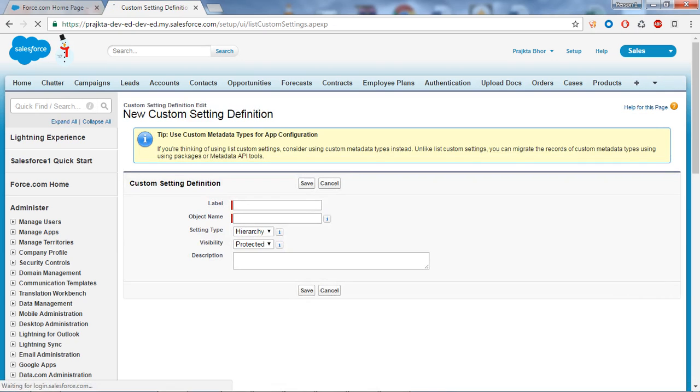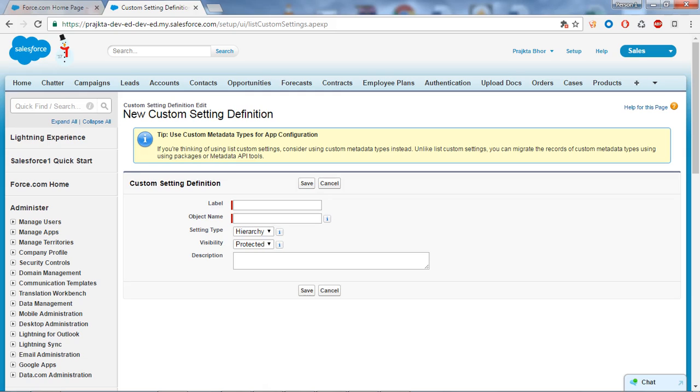First of all, what is a custom setting? A custom setting is a special type of custom object, or you can say it enables application developers to create a custom set of data. This data can then be used by formula fields, validation rules, flows, or Apex classes.